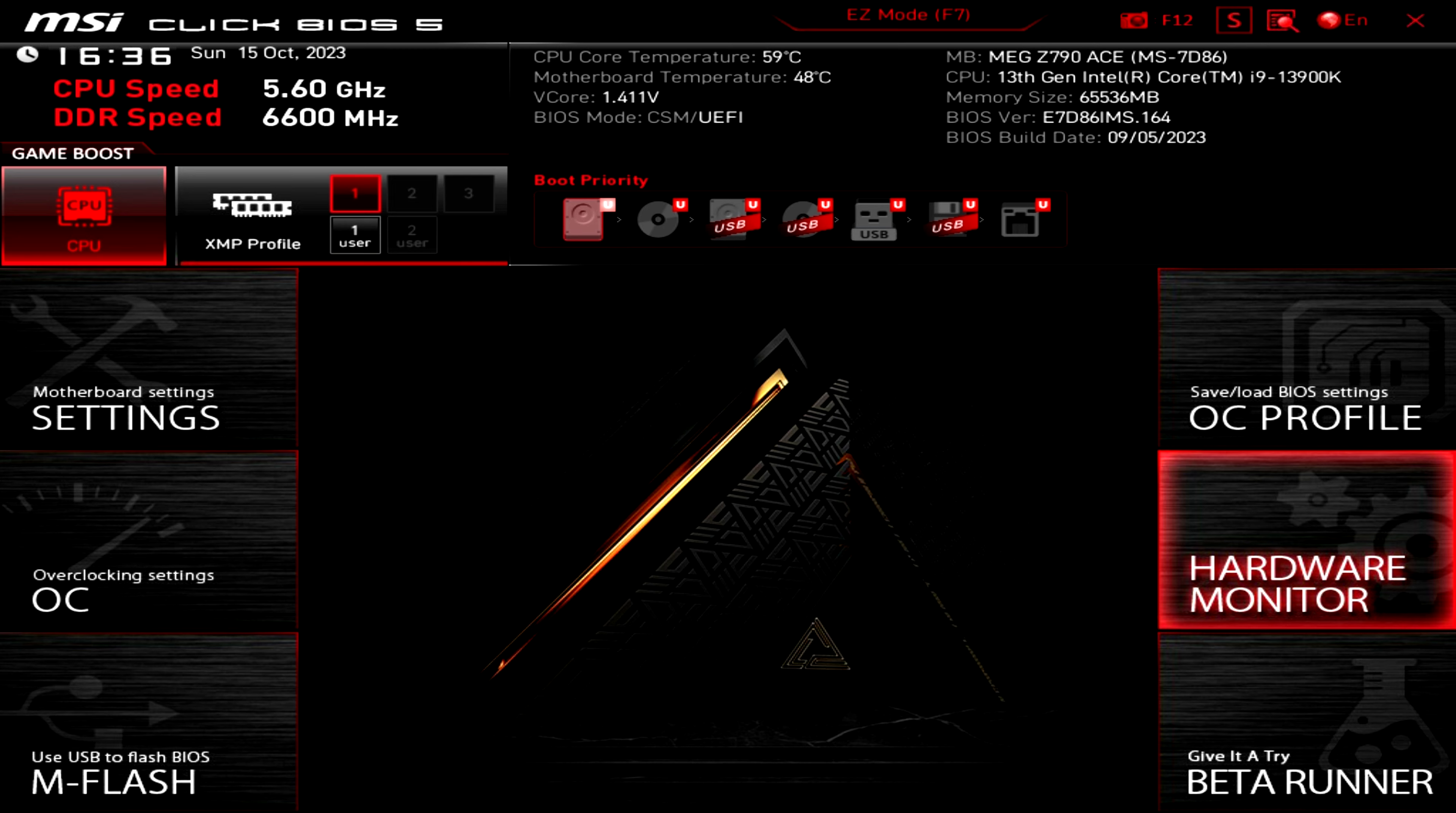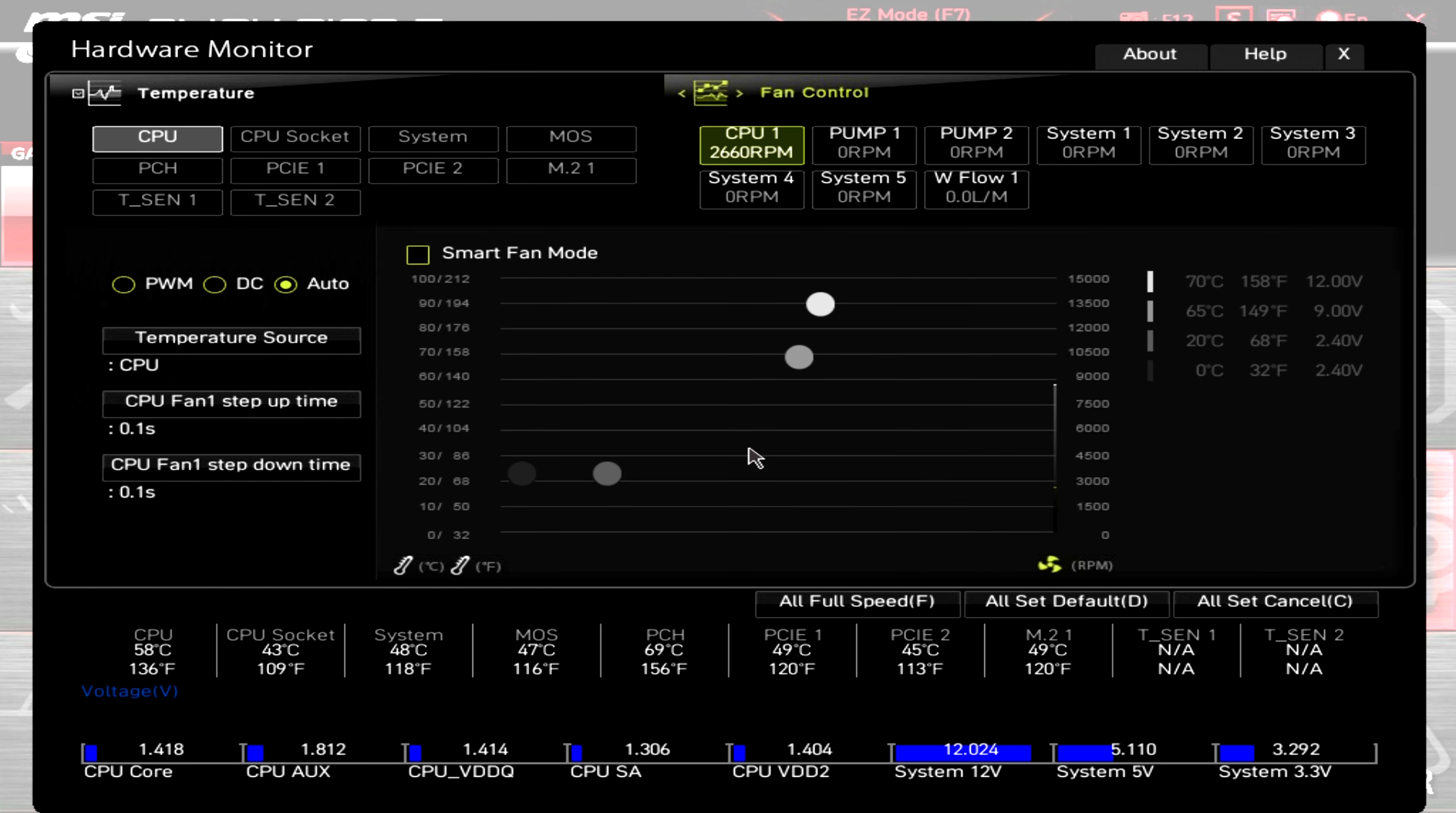Here we have the hardware monitor. The hardware monitor is simply the monitoring of all the temps in the system and all the CPU pump and whatever else you are connecting to your motherboard.